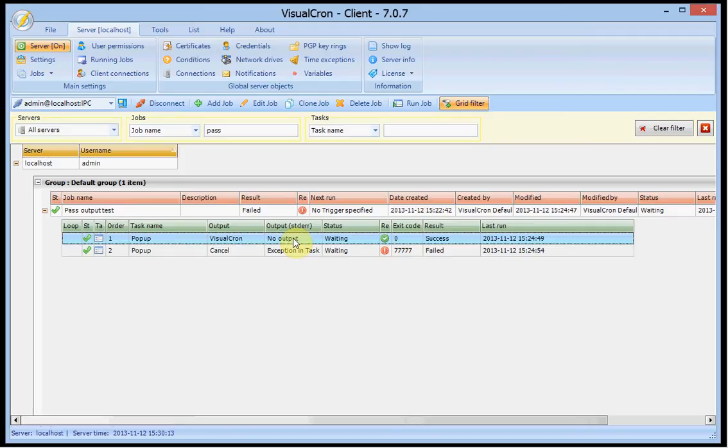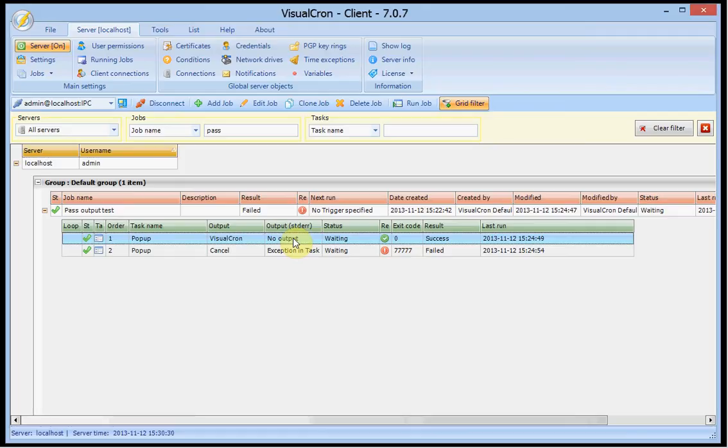For example, the FTP task produces the files that have been downloaded or uploaded. The SQL task may contain the column names or the output of the query. In this case we have the popup task. If you have not looked at it before, it is a way of presenting information or asking the user a question.